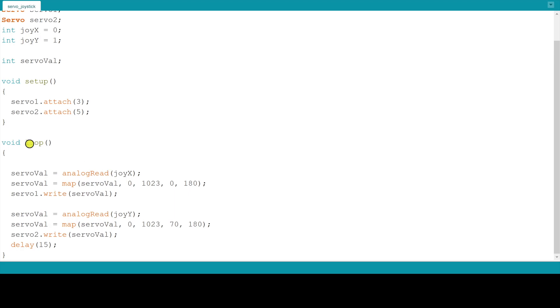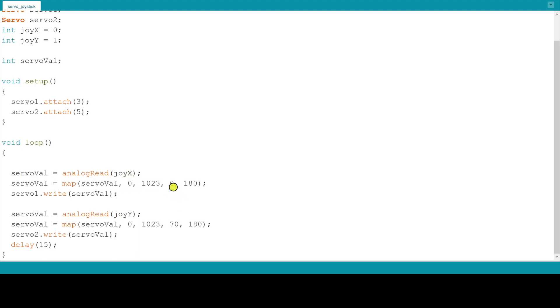In loop we are mapping the analog reading of X axis potentiometer values which ranges from 0 to 1023 to angle of rotation of the shaft of servo motor which ranges from 0 to 180 degrees. Here we are doing the same thing for Y axis.